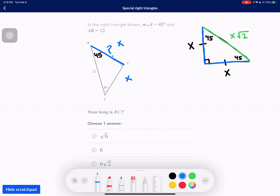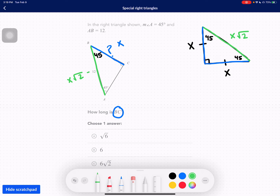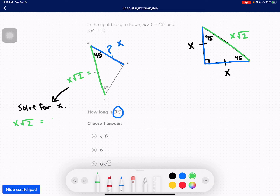This is the side we're trying to find: BC. How long is BC? Both legs are X, and the hypotenuse is X root 2, which equals 12. We need to solve for X. Otherwise we cannot find the length of BC.